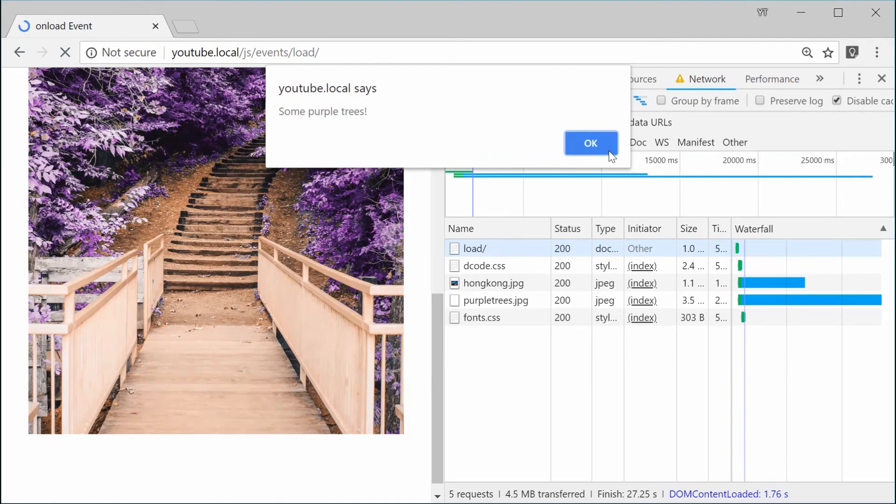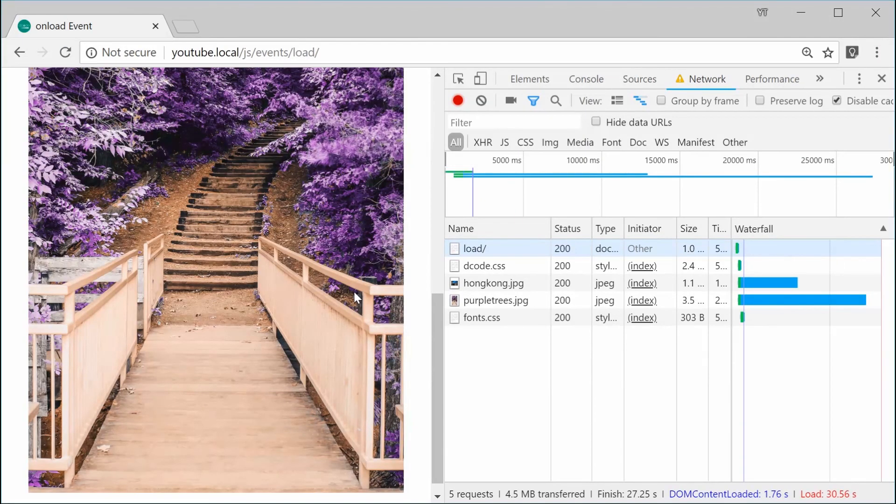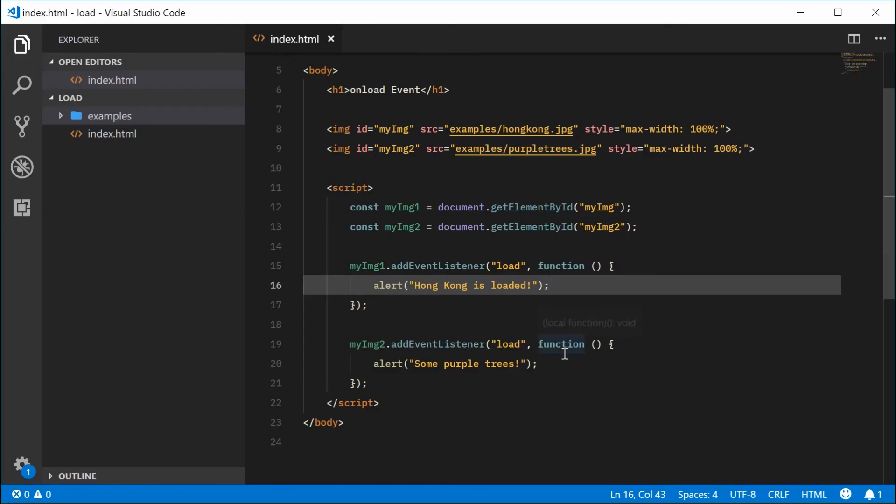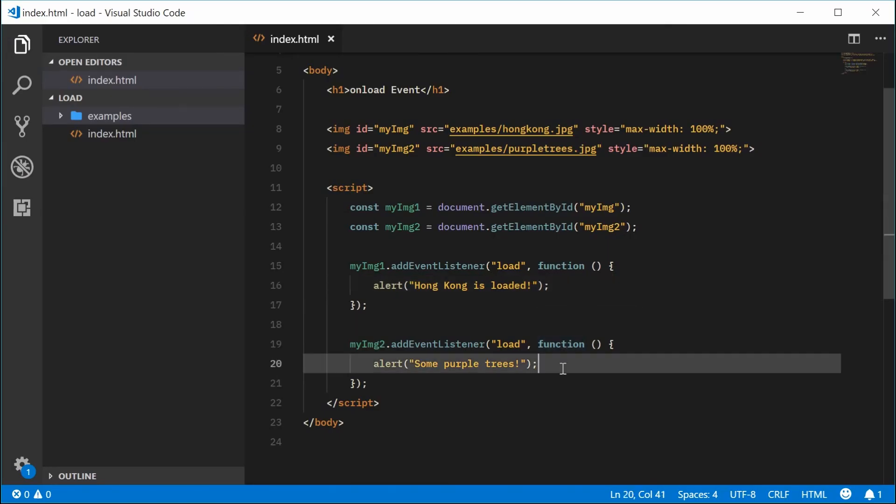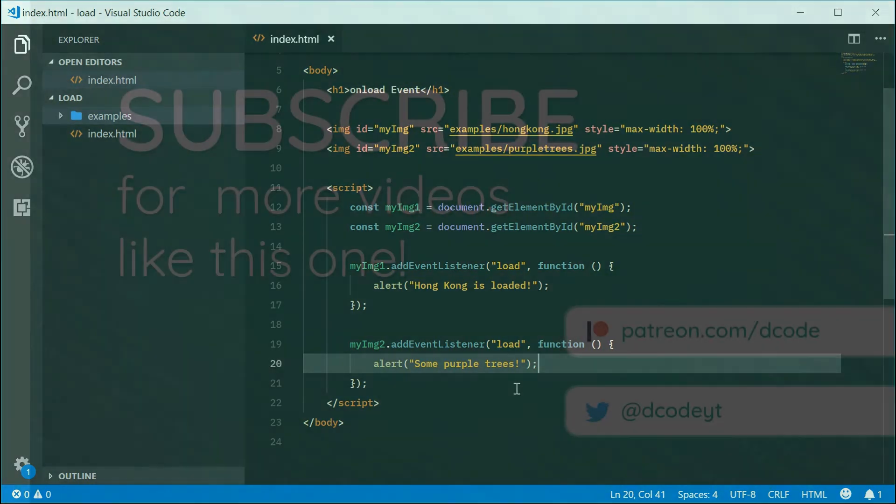We can see how you can use the load event inside JavaScript. I think it's definitely quite useful for web applications more than websites, maybe user interfaces or something like that. But that's all for this video. Thank you guys for watching and I'll see you later.